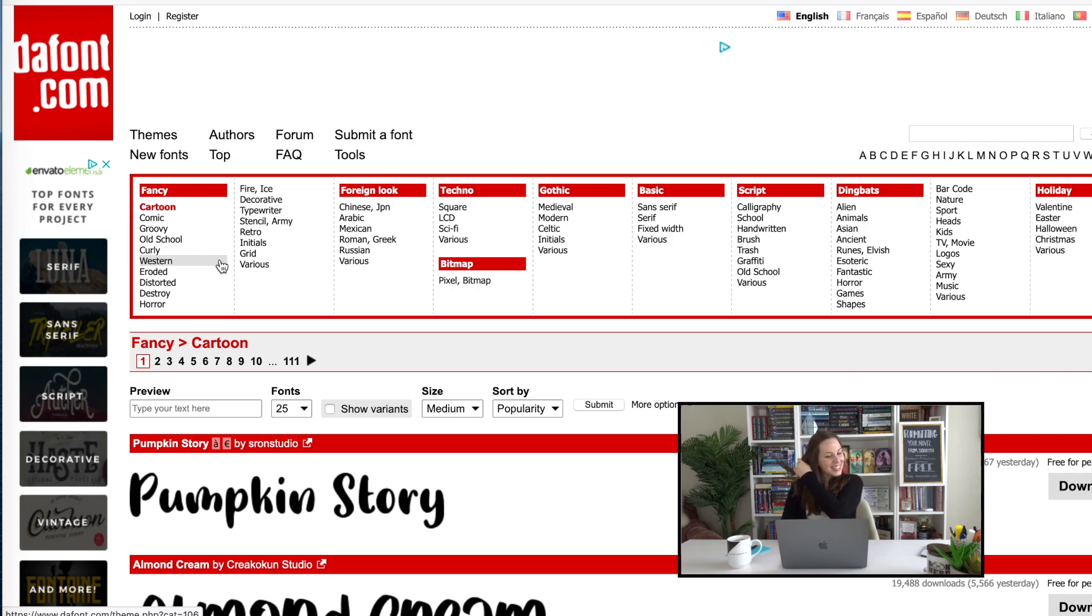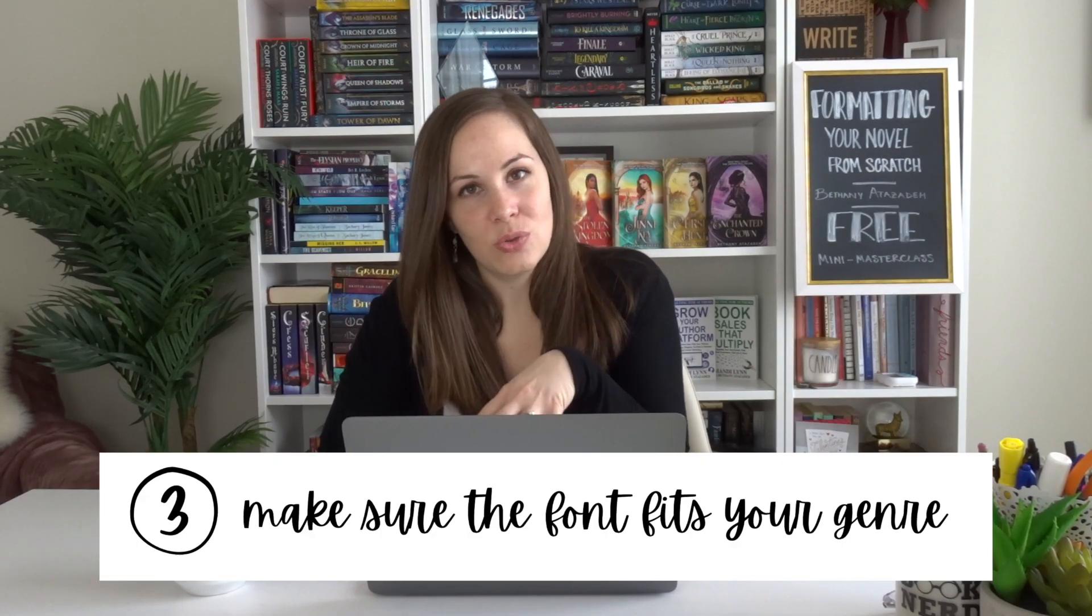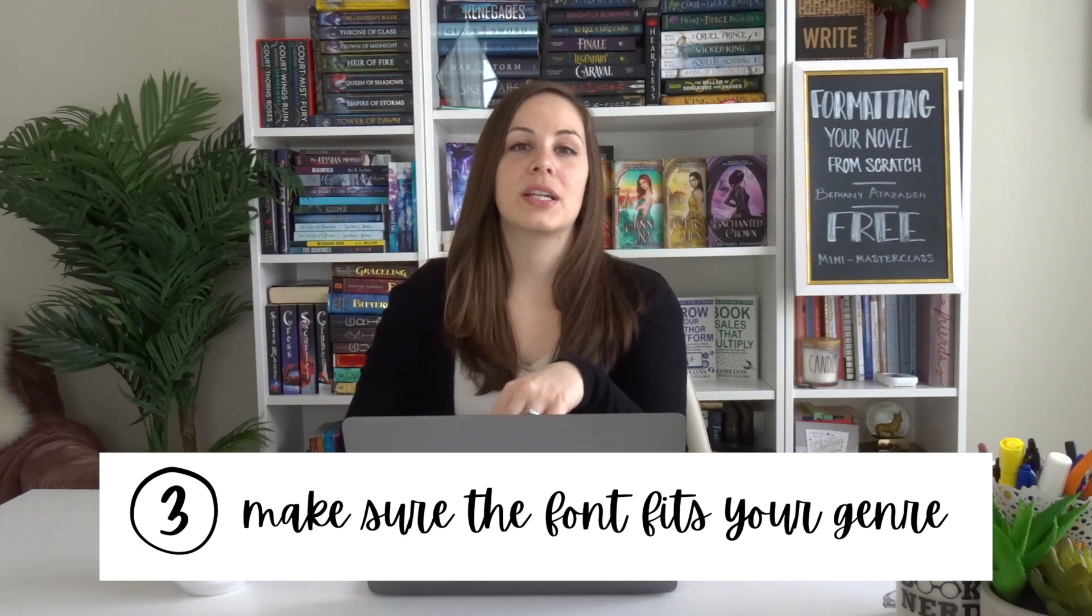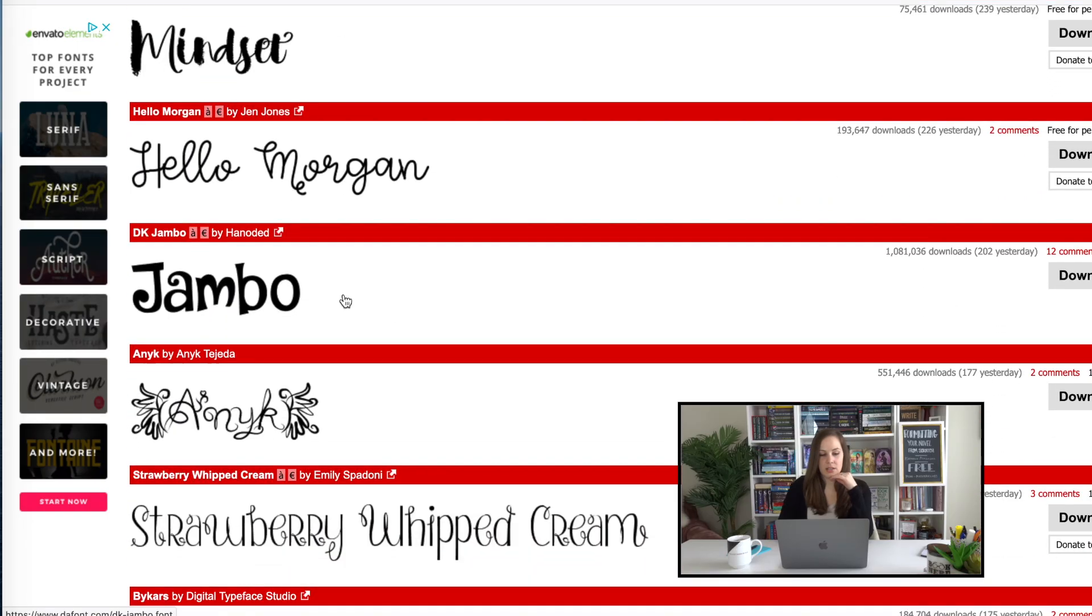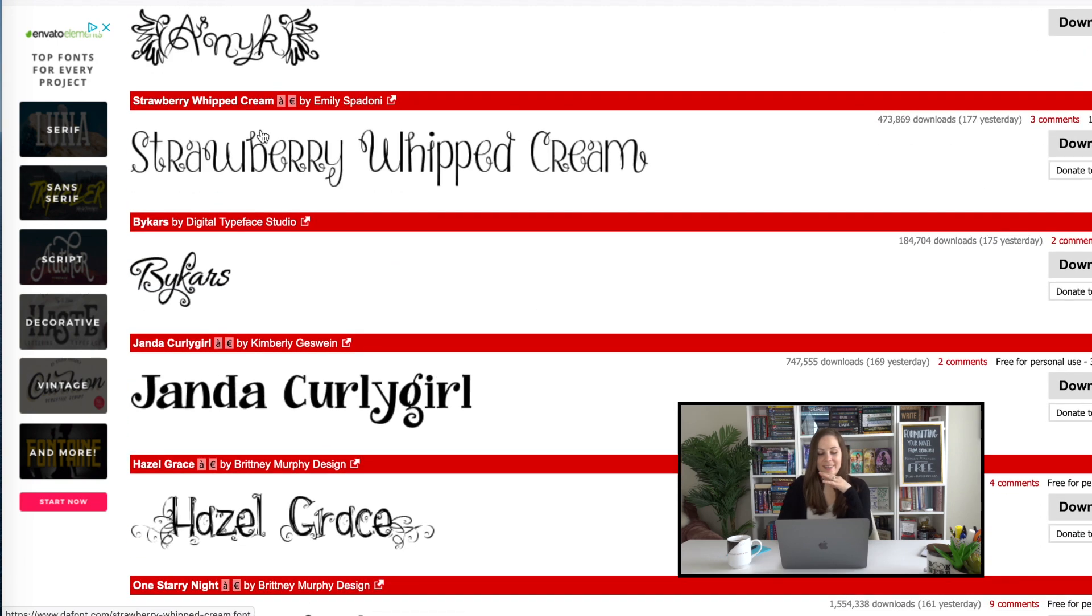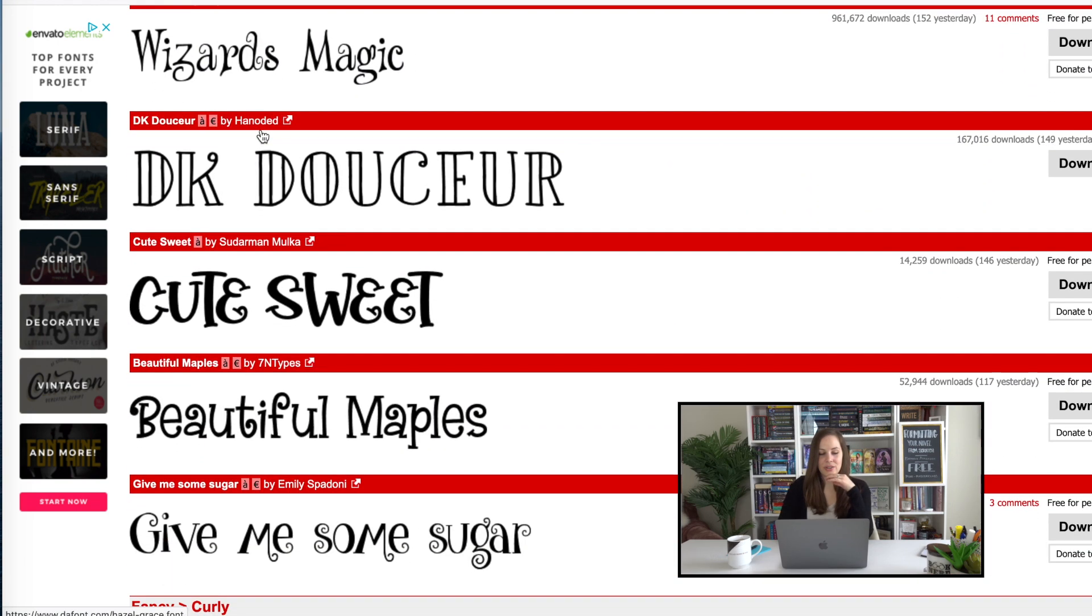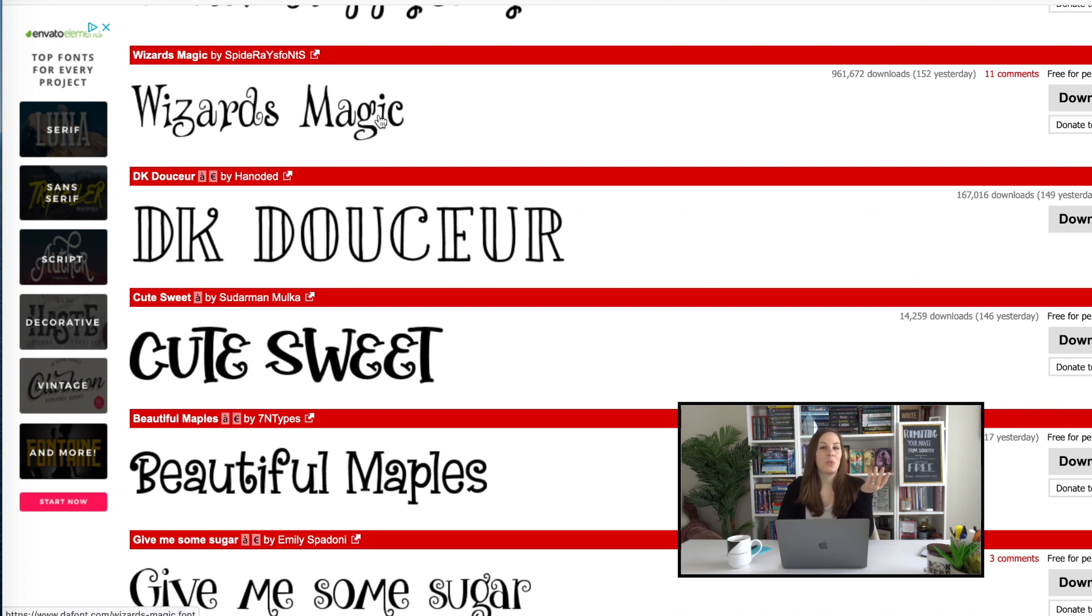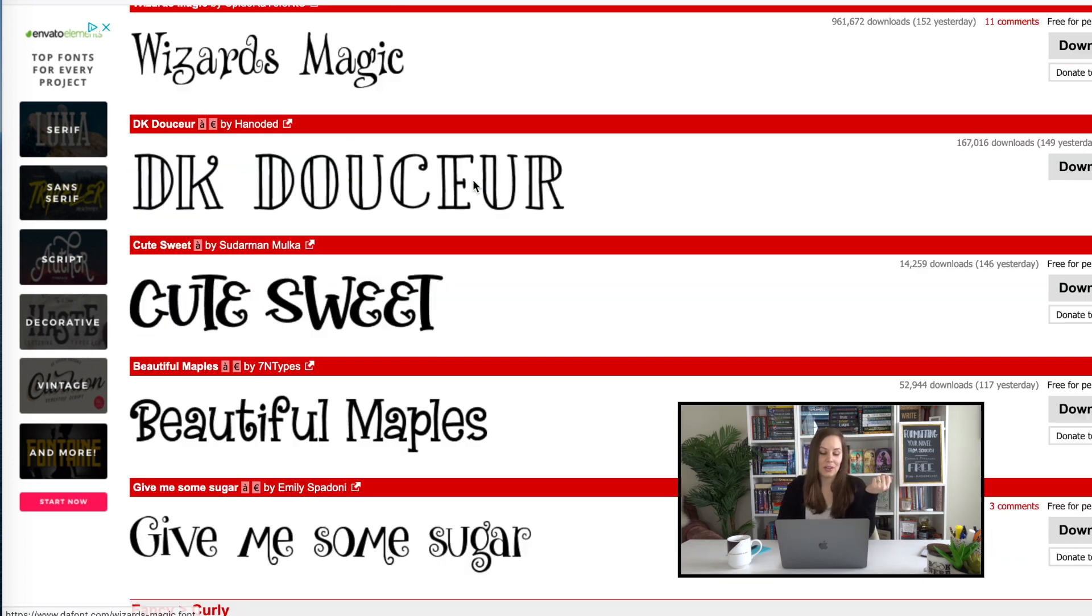But that leads to my second tip. Don't just pick something because you like it. It's really important to pick something that fits your genre. Oh my goodness. Not these. No, no, no, no. Wizards magic? Maybe. If I'm in YA fantasy with magic, something that looks like this could actually look really cool. And you might have to download and test some fonts to see, but that leads to my third tip.